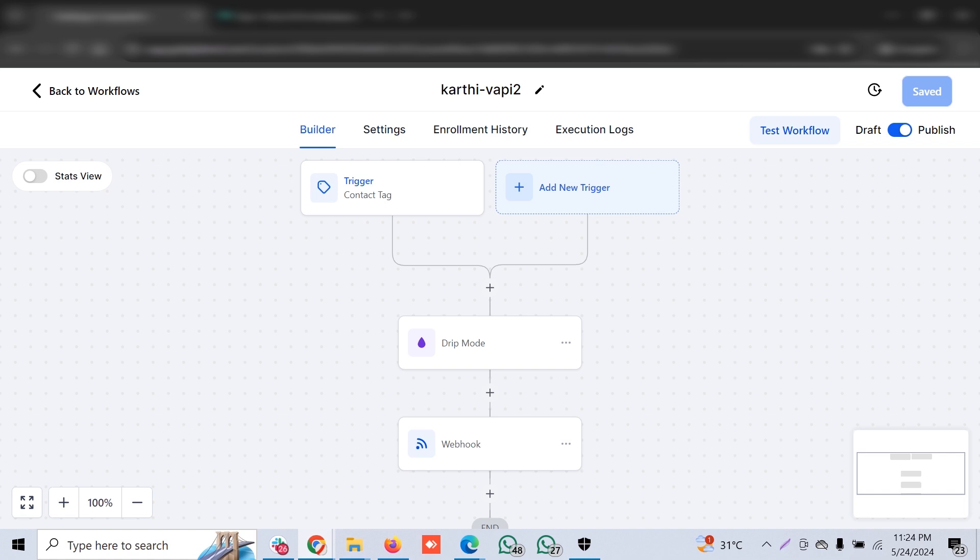This workflow is simple. You have to add a contact tag, and as soon as the tag is added to the customers, that drip mode will start. Then there is an outbound webhook - it's a normal webhook, not a premium action. The integration is done through Make so that you can save money because premium triggers and premium actions are a little expensive.